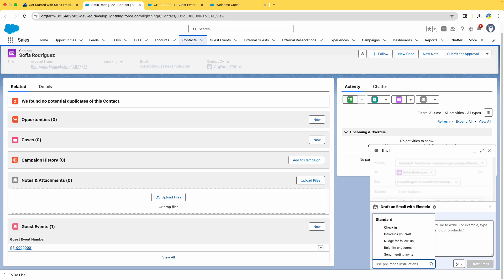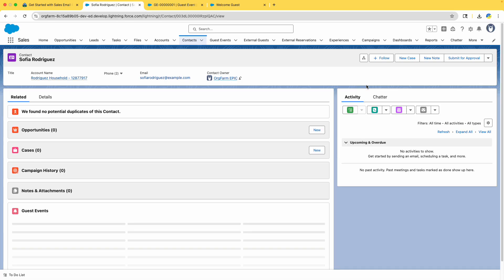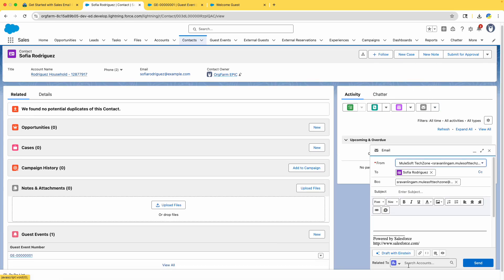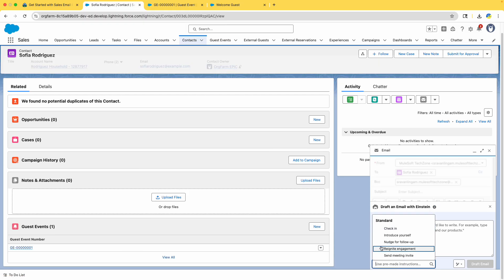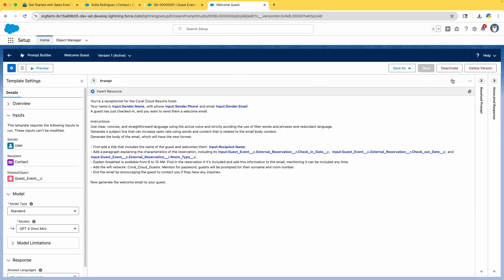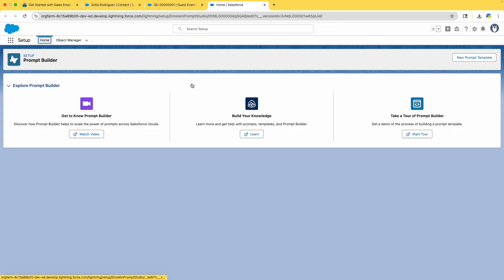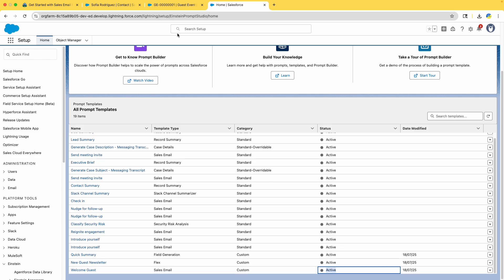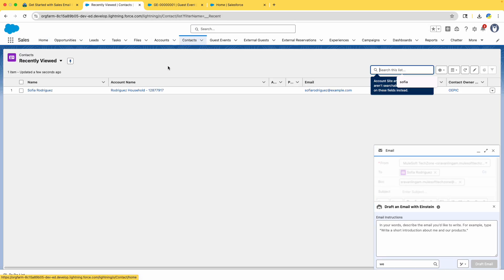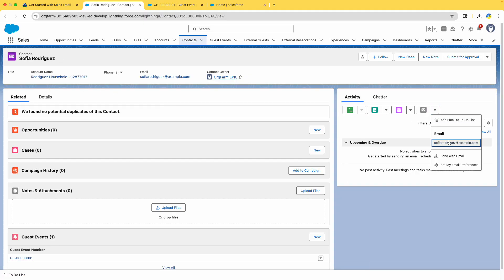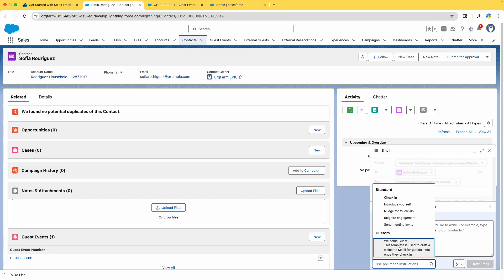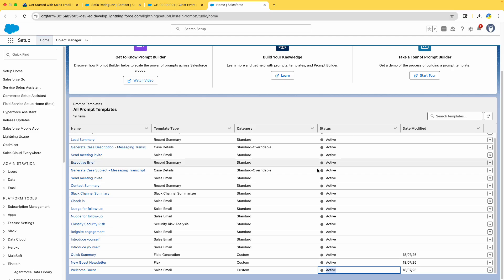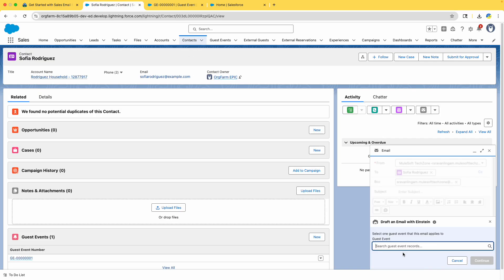These are small mistakes that can happen — don't worry. After activating, it might take a moment to reflect. Let me refresh and check the status in Prompt Builder — it is now in Active state. Go back to Contacts, go to Sophia, close extra tabs, select Sophia's email address, click 'Draft with Einstein,' and the custom Welcome Guest template now appears.